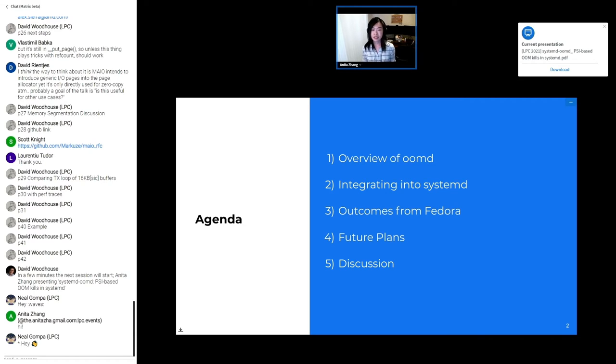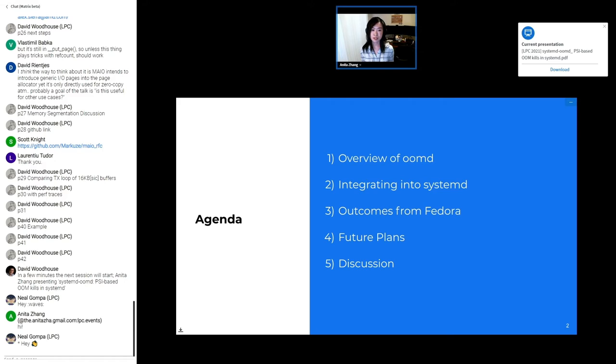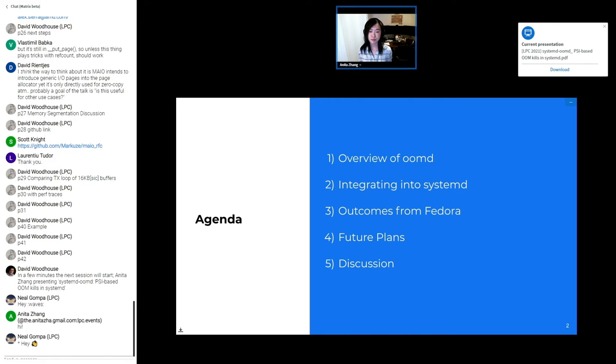Here's the agenda for this talk. I'll briefly go over what is OOMD and talk about the background around the original OOMD daemon from Facebook. Then I'll discuss what changes we made to adapt it for the systemd project. I'll follow that up with the current Fedora settings and how adoption has resulted in improvements. And finally, I'll talk about future plans before opening the floor for discussion.